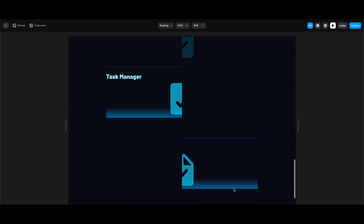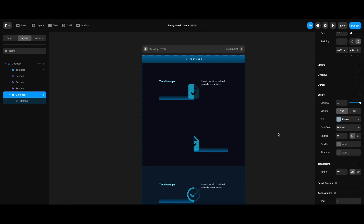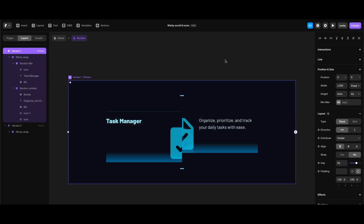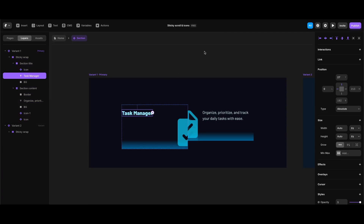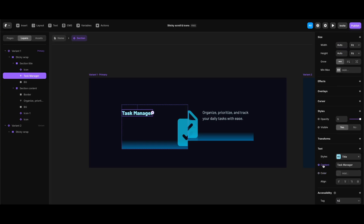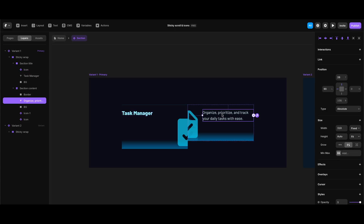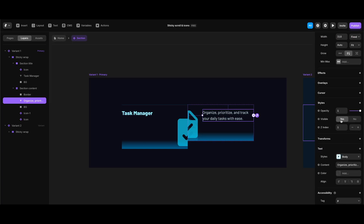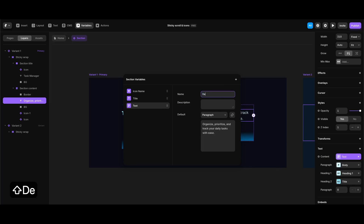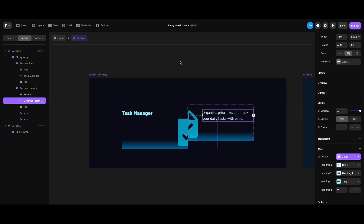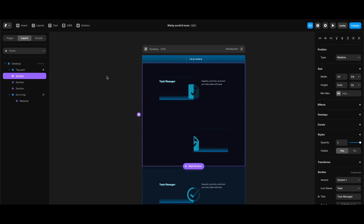Now I'll create the section component variables. In the component screen I'll select the 'Task Manager' title text, click the content label under text, hover over create variable, select plain text, and name it 'title.' Then I'll select the feature detail text, create another variable as formatted text, and name it 'detail.' With all variables ready, I'll go back to the home screen and start entering the content I've generated with ChatGPT.